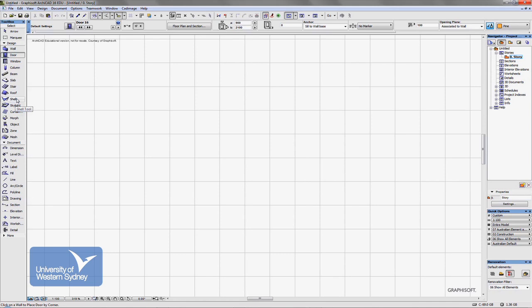The shell tool is used for a number of different things, complex shapes, but I'll run through at some stage and look at that. Skylights, curtain wall. If you're familiar with commercial construction, curtain wall construction is the typical glass skyscraper that you see. There's a special tool for those things. The morph tool allows you to create and change the shape of existing elements into more customized or organic shapes.